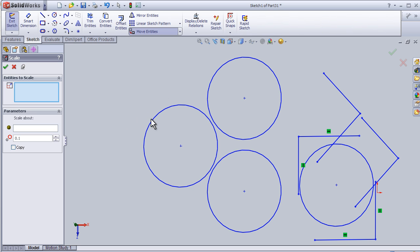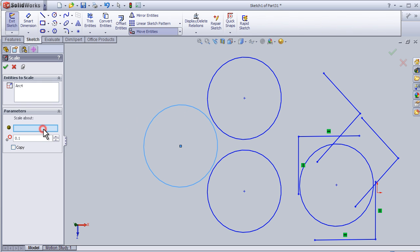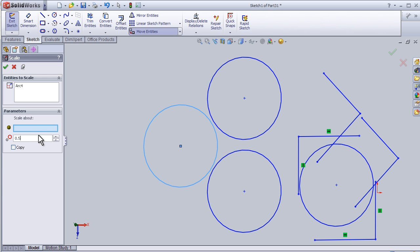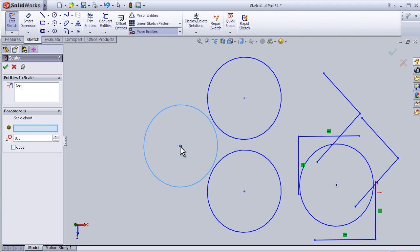To scale, I can choose the circle. Here is the scale relation. I will make it half the size, and here is the point where I will place the new circle.